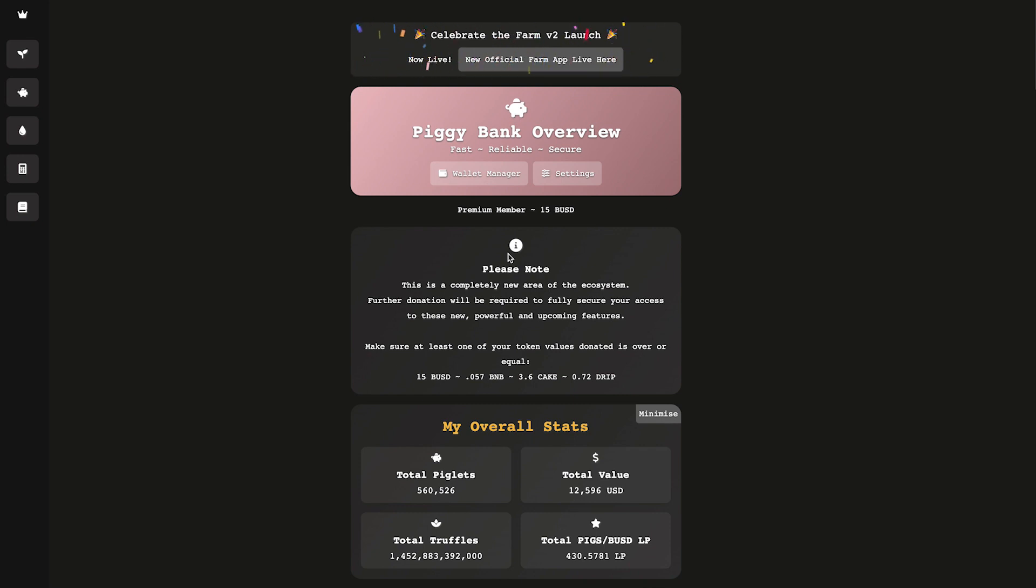I just wanted to do a quick video because I know when you're in the Piggy Bank, and if you're new to it, it can be a little confusing because you don't know where all your stats are. So you have to use a third-party app to do it.